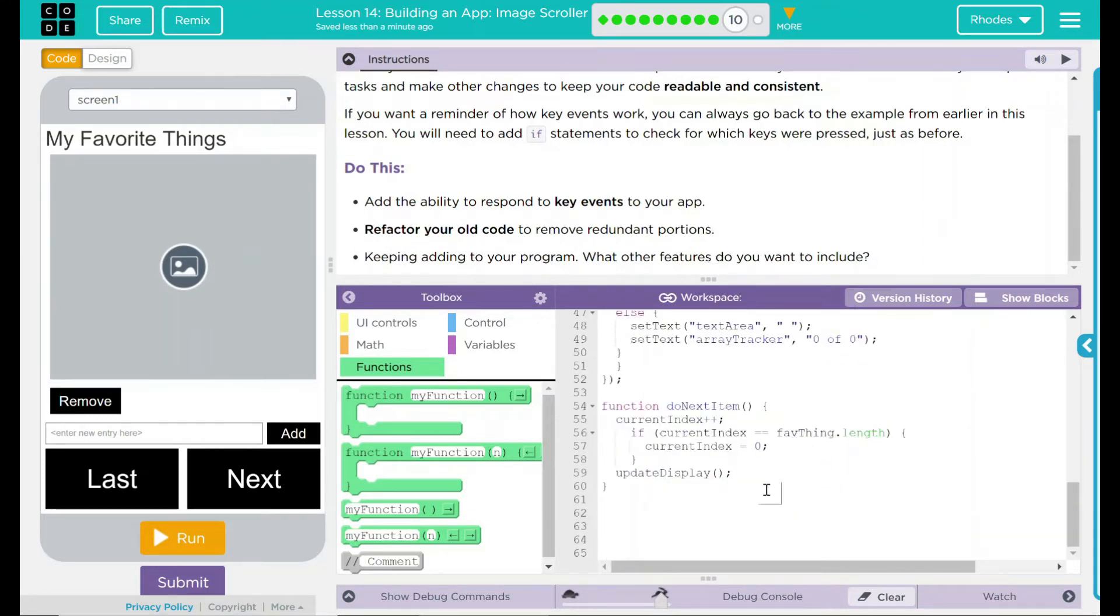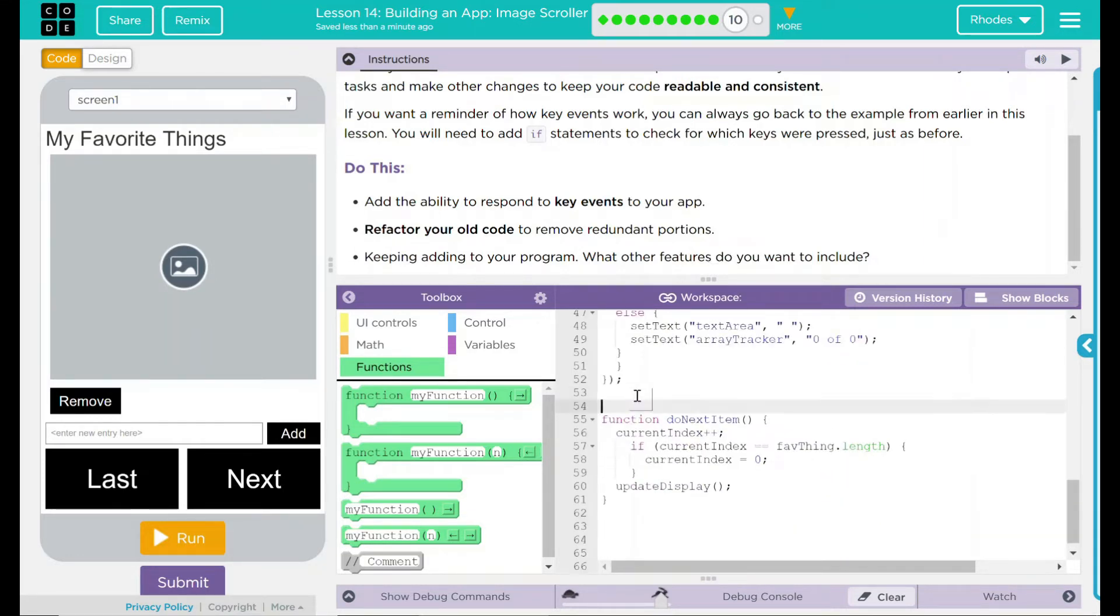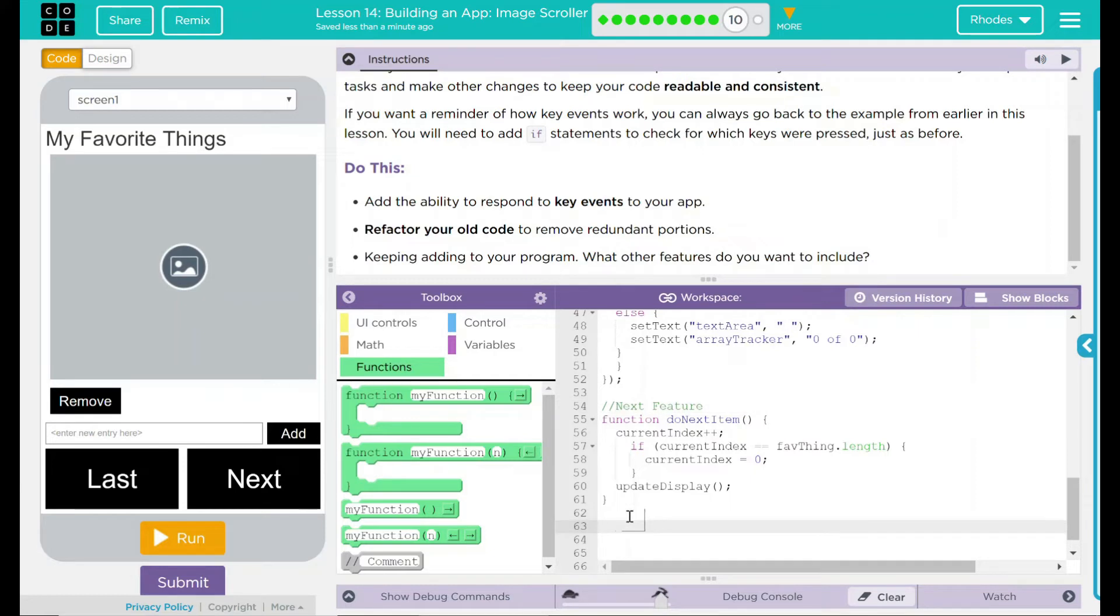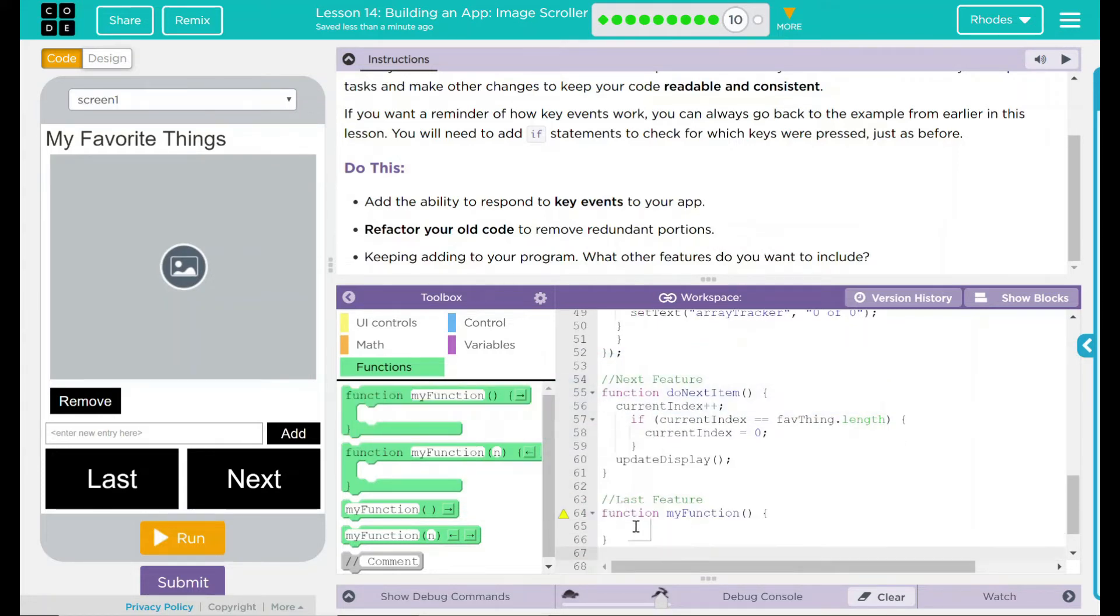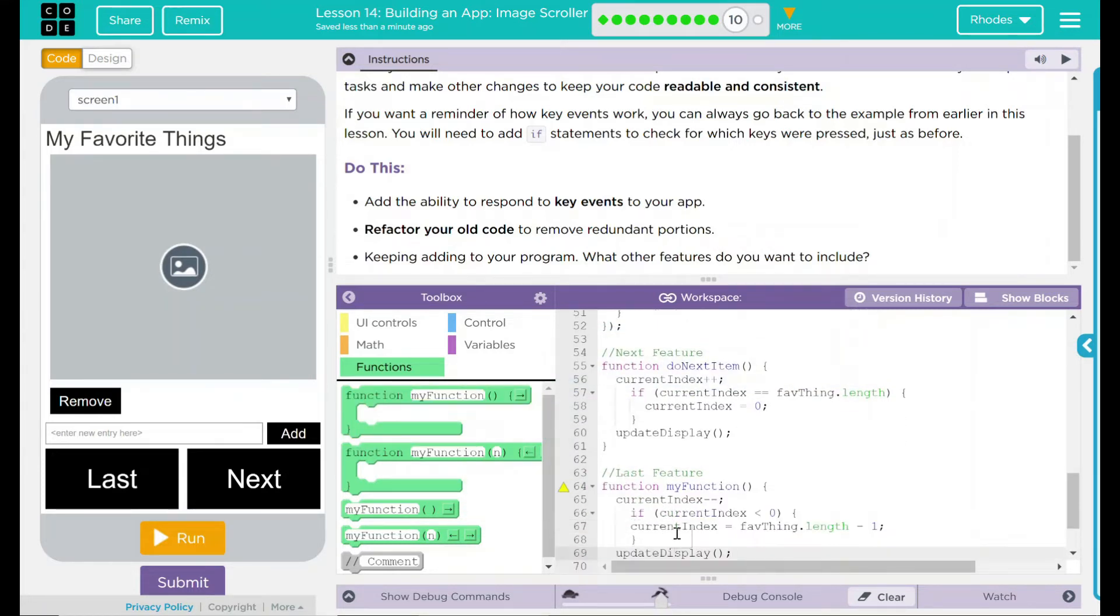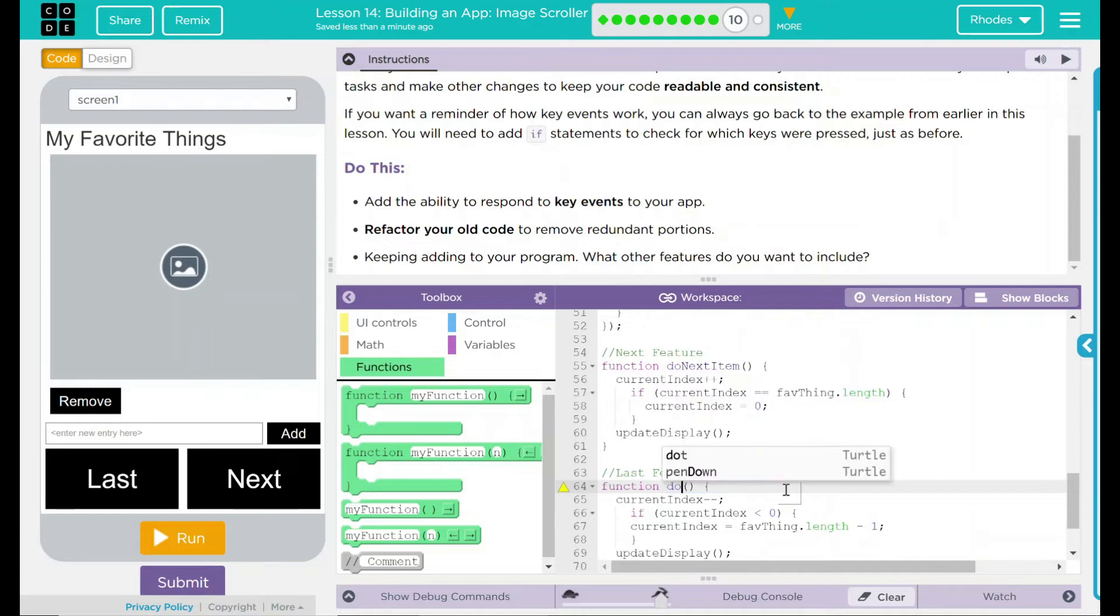I'm going to go down to the bottom here. I want to comment this out. This is my next feature. Same thing down here. This is my last feature. Drag another function in here, and I'm going to paste this inside. So I'm going to put that in there. I want to call this function something. Let's call it do last item. Original. I know.